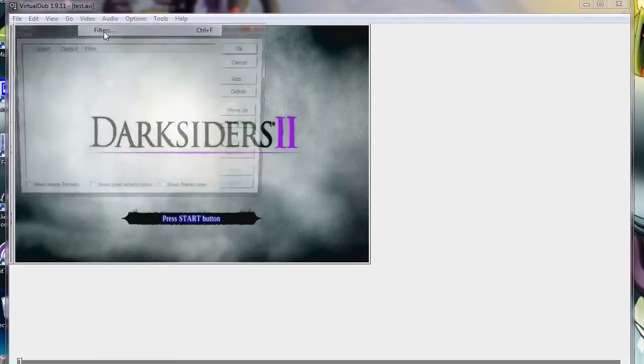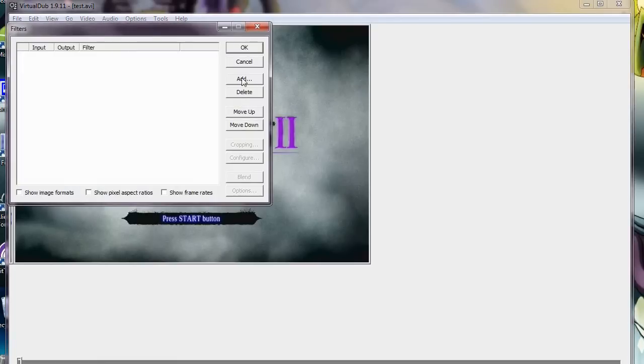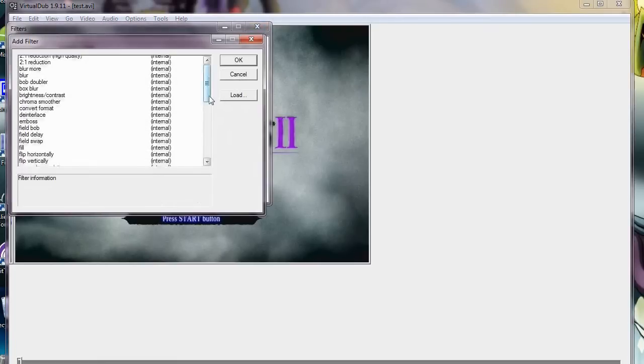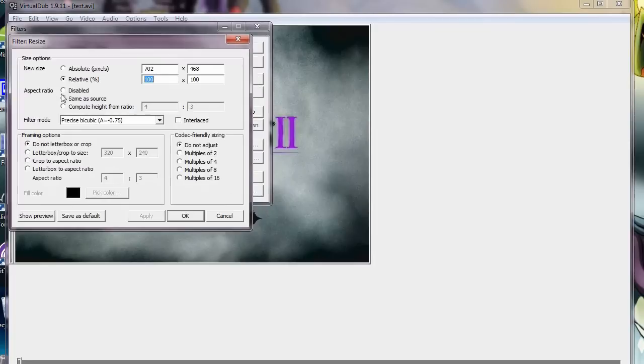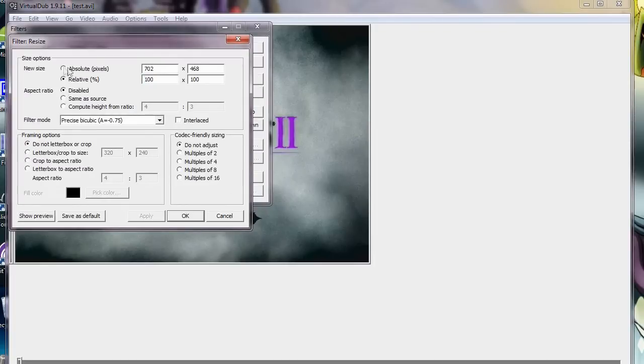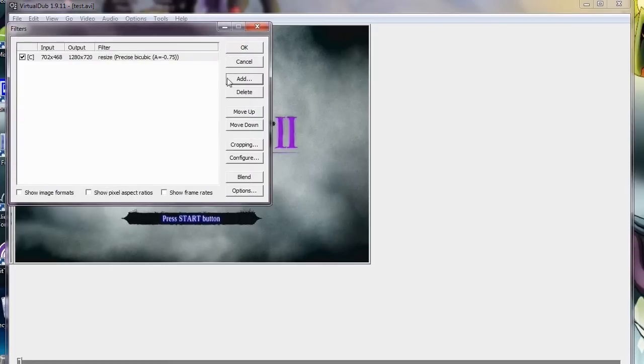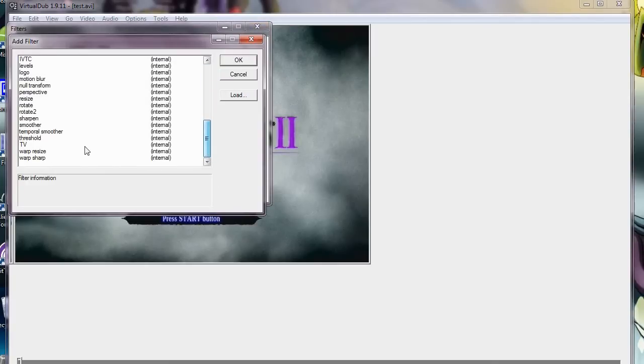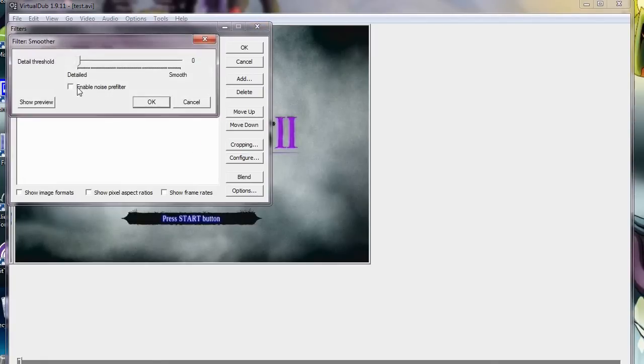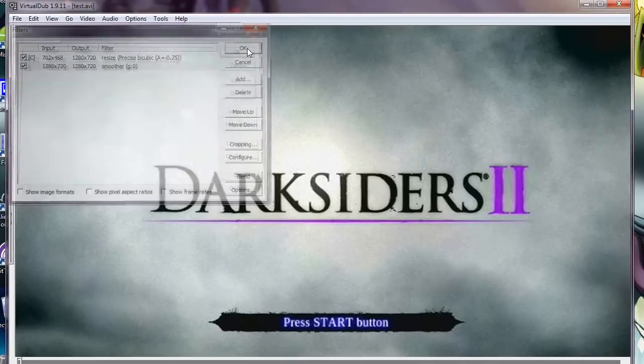So here you go to Video Filters. Kind of the same thing as what I showed you last time. But I'm just going to show you it again, because I'm sure there's someone out there who didn't look at the last video and missed all kinds of things. I have mine set that way. Smoother. Enable Noise Pre-Filter. And click OK. And that will resize your video and make it bigger.